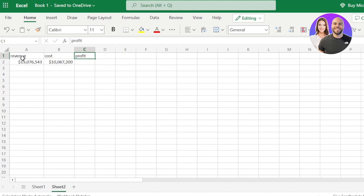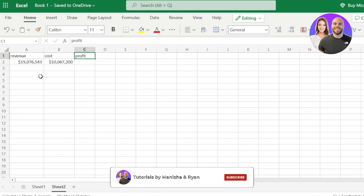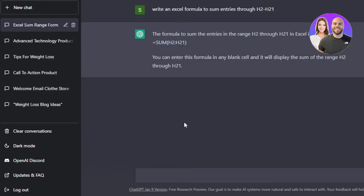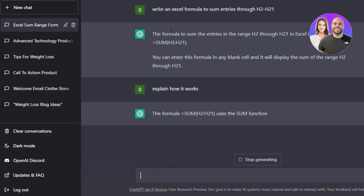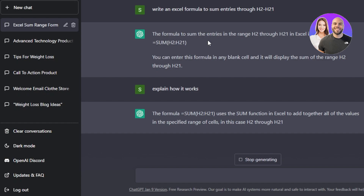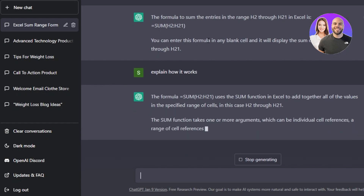Now let's test another example. I have a revenue column and a cost price column, and I want to calculate the profit. I'll ask ChatGPT to check the profit formula for me. Going back to ChatGPT, I can also continue the conversation. For instance, with the formula we just got, I can ask ChatGPT to explain how it works, and it will explain why we use this formula.